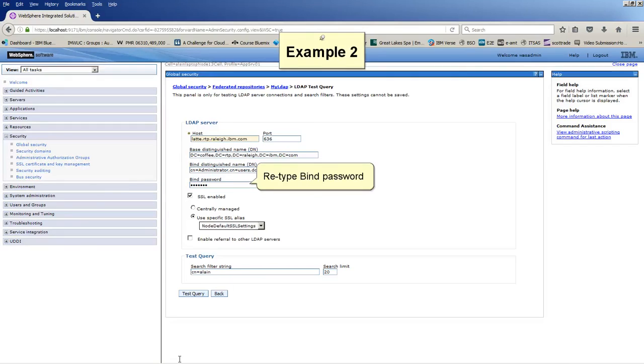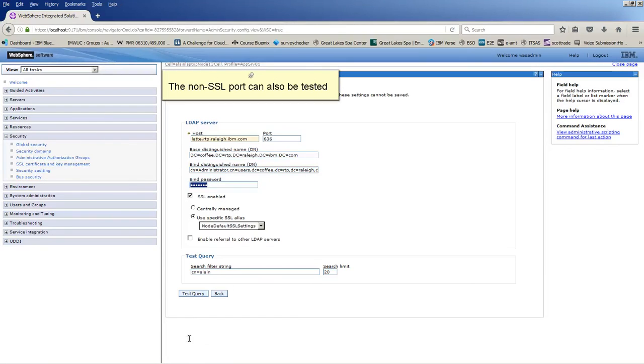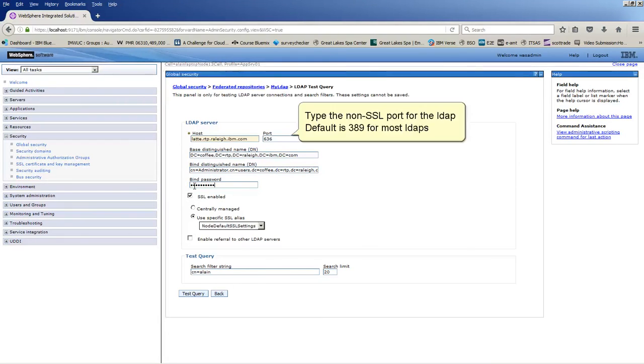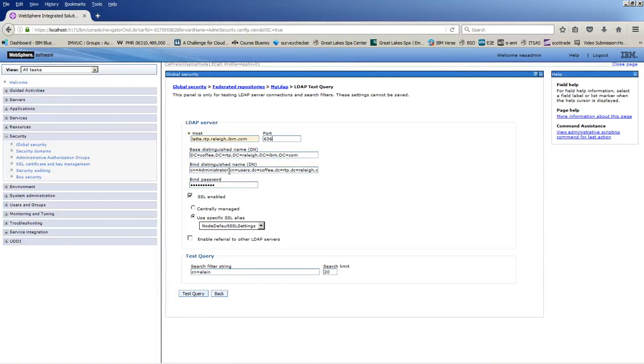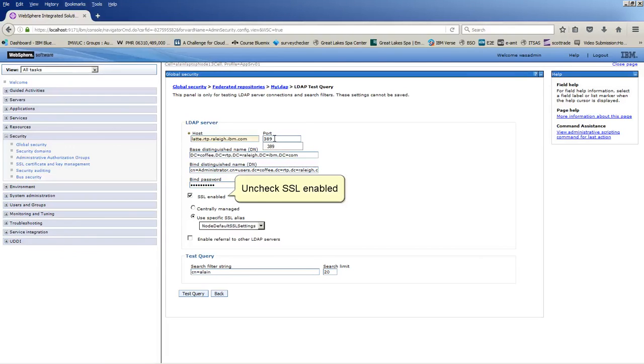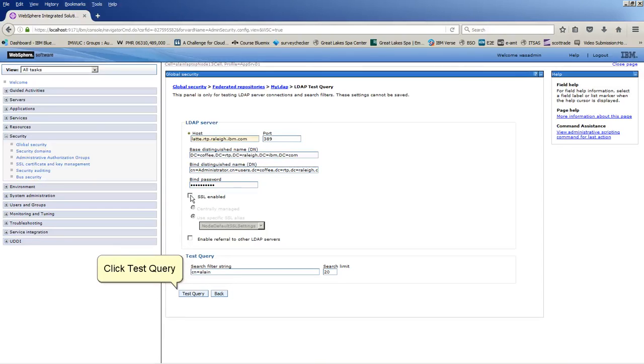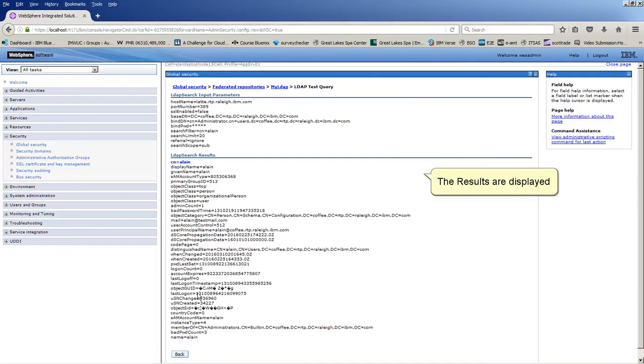Retype bind password. The non-SSL port can also be tested. Type the non-SSL port for the LDAP. Default is 389 for most LDAPs. Uncheck SSL-enabled. Click Test Query. The results are displayed.